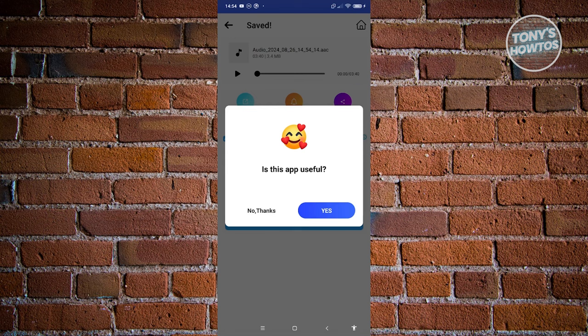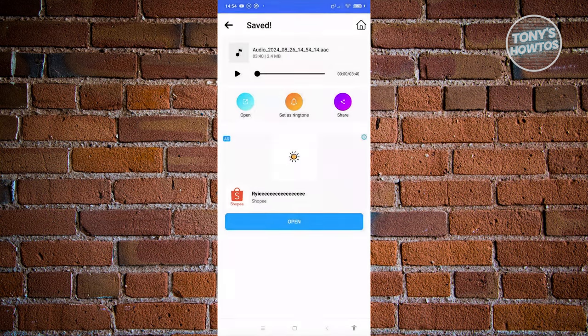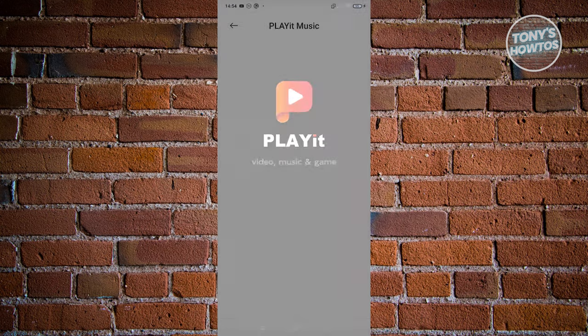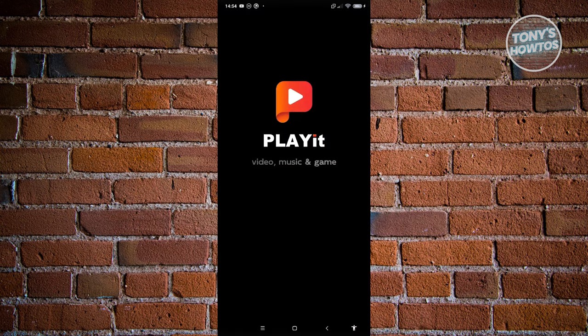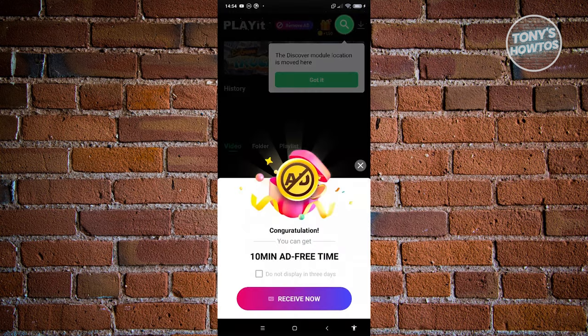As you can see right now, let's click on no thanks here, and we now have our audio. You can click on open, set as ringtone, or even share this to different people. If you want to open this up, click on open to play on your music. As you can see, I'm going to start playing it.